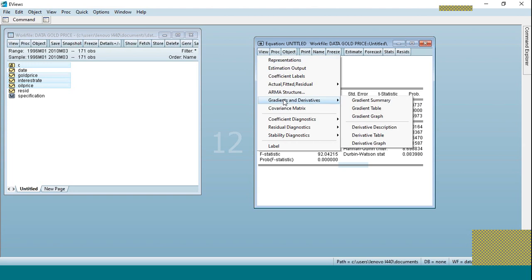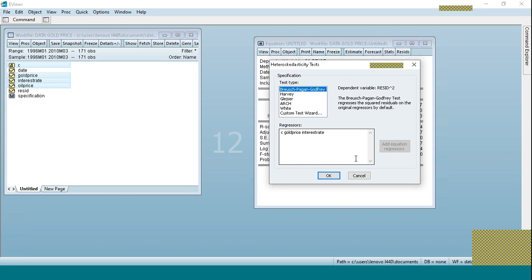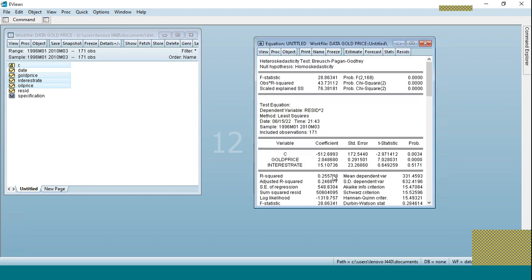In the estimated equation window, we go to Residual Diagnostics and click on the Heteroscedasticity Test. We run it based on the estimated equation and click OK. The result shows a probability value of 0.000, which is less than 0.05, so we reject the null hypothesis — meaning there is heteroscedasticity.